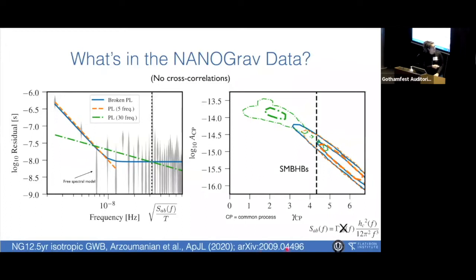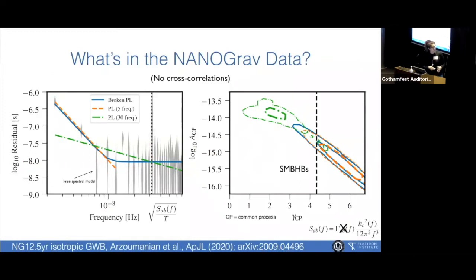You could also have other exotic things happening in the nanohertz band. Really, all you need to know is that there is a signal — that's why that's there. If there's no signal, this is flat. We're getting close to making a detection.